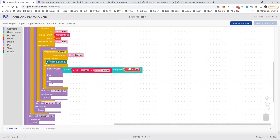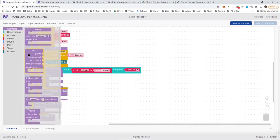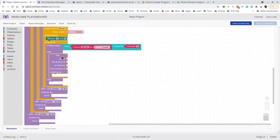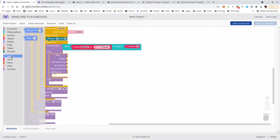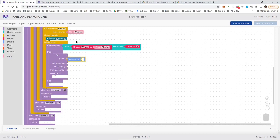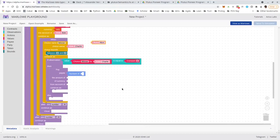Now we can look at the pure Marlowe: this is the value of what I did graphically as a Marlowe contract value — a value of the Haskell data type called Contract. I can send it to the simulator and start the simulation. Whenever there is a When with available actions, I get prompted which to take. In our case we always only have one available action at every point. In the first When, there are two possibilities: either Alice makes her deposit or she doesn't until the timeout is reached.